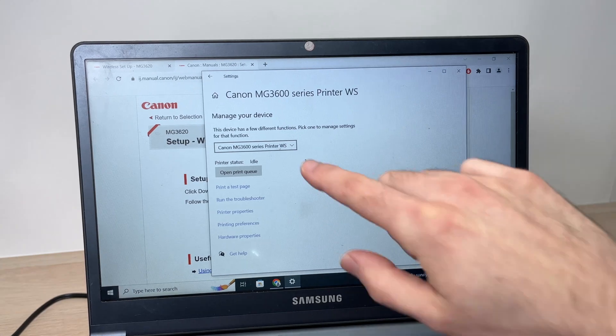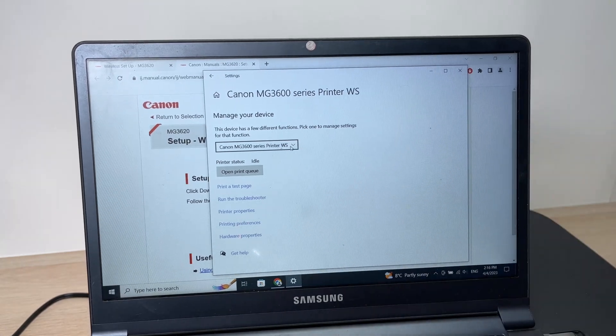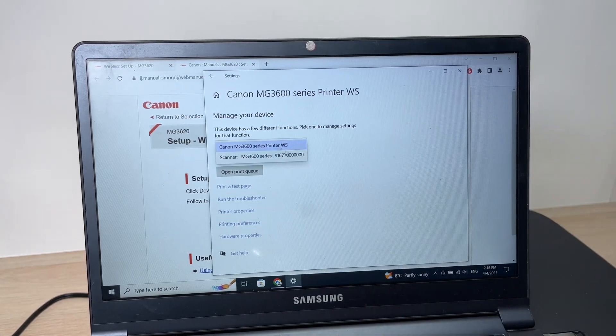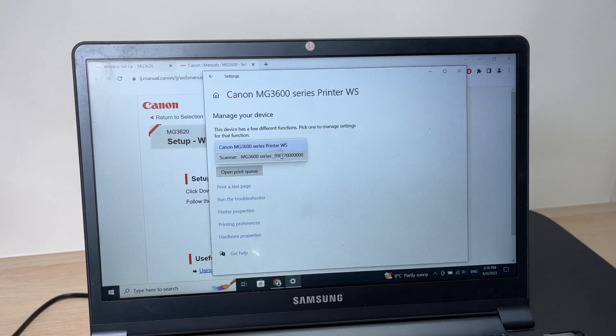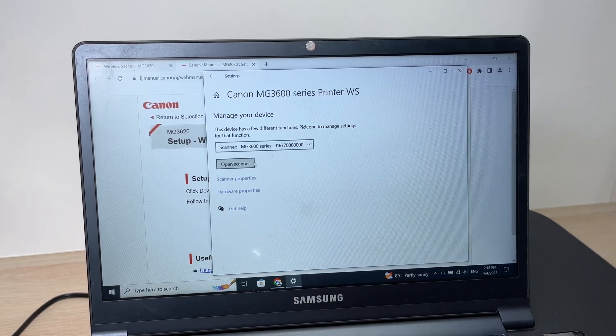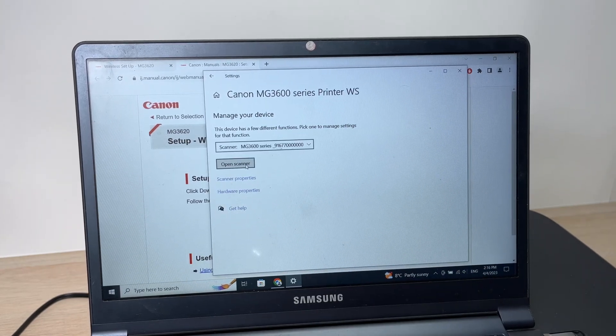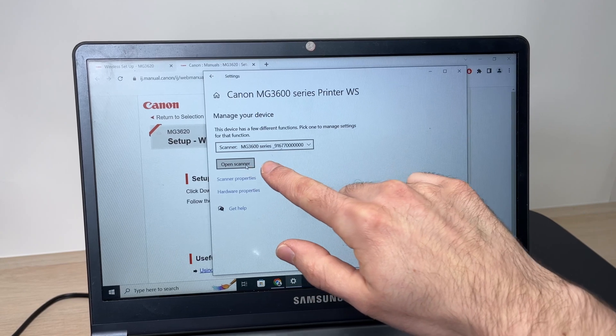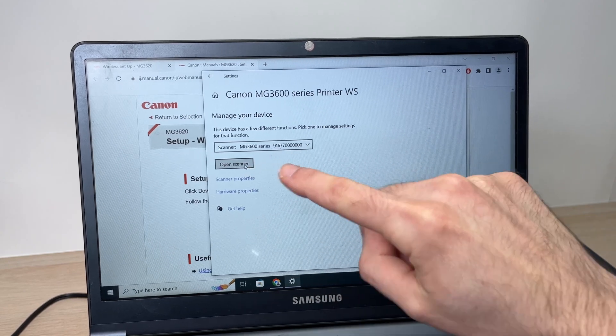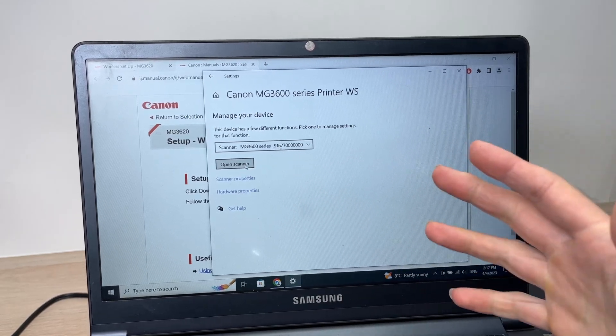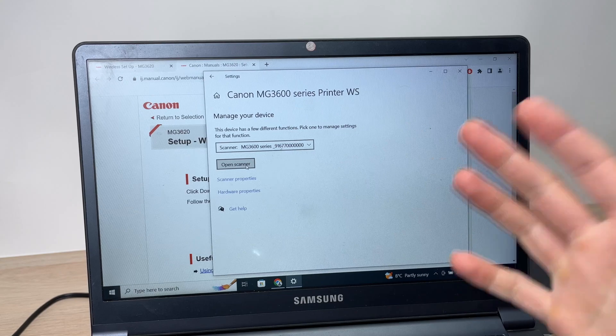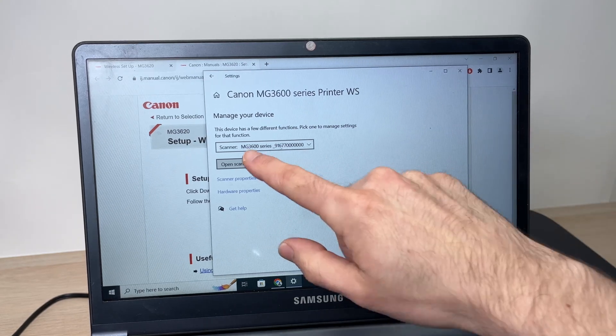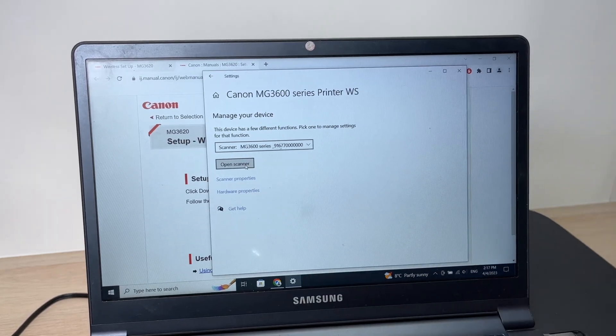From here you can select the scanner if you want to scan. You can tap open scanner. If you don't see this, it will ask you to download the scan app that is from Windows. Download it and then you'll be able to see this button appearing.